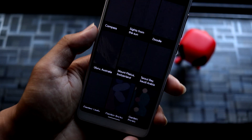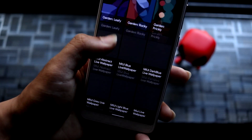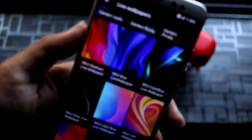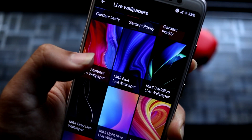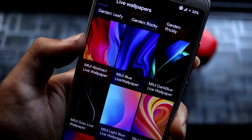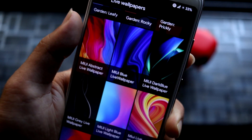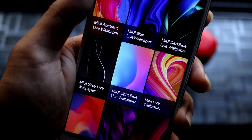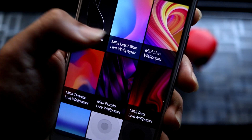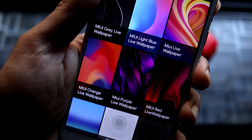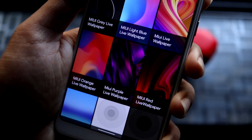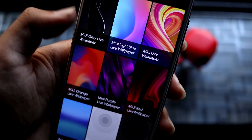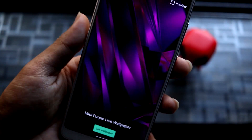So these are the stock Google live wallpapers that are being installed. You can see the first one is the abstract live wallpaper, then dark blue gray, light blue, the normal live wallpaper, orange, purple, and red — which I have set right now. Let's take a look at the purple one.